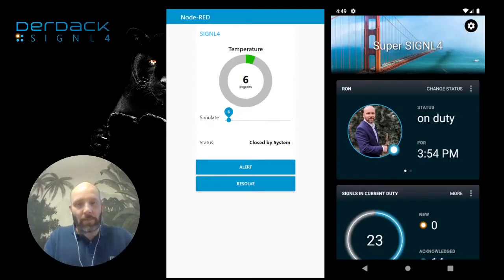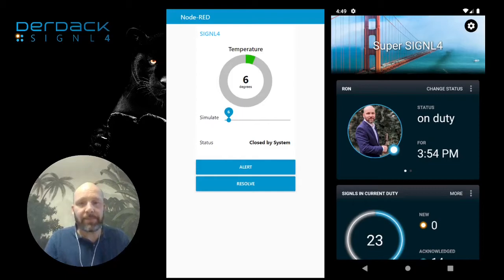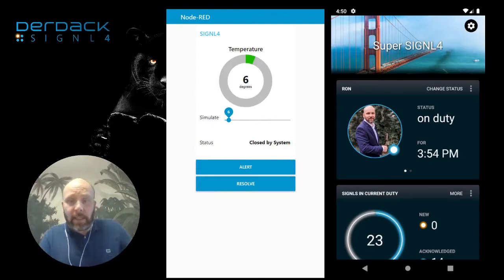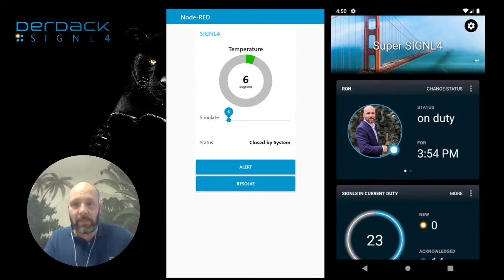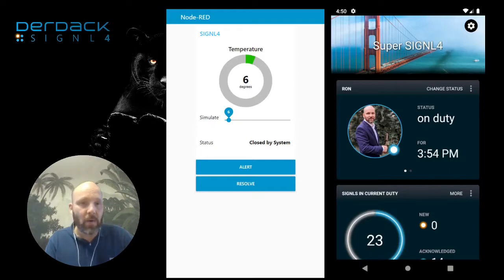Hello! When it comes to connecting IoT devices or sensors, Node-RED comes in handy. And for alerting operational teams, you can use Signal 4. Let's have a look at how this can be done.